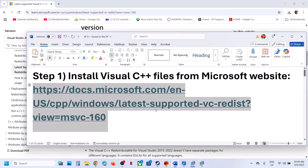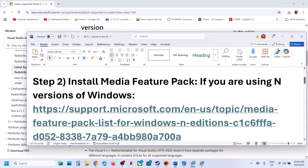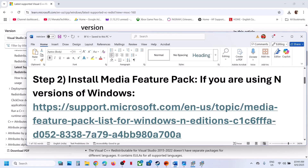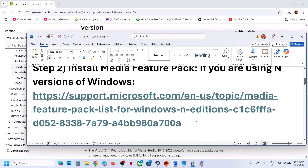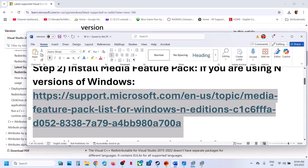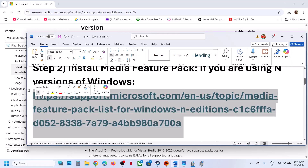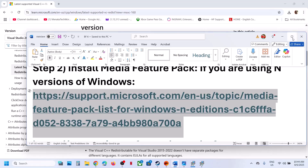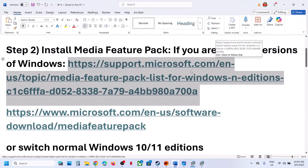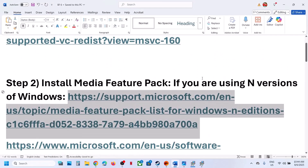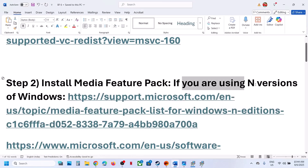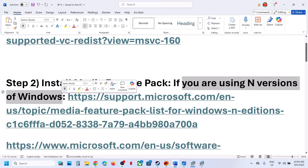After the system restart, launch the game and check. If it's still not working, the next step is to install the Media Feature Pack. This step is only for users who are using the N version of Windows — so if you have Windows 10 N edition or Windows 11 N edition, follow along.